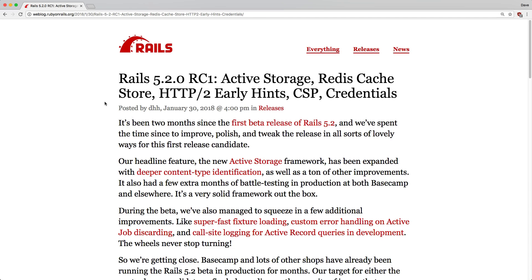With the deprecation of secrets in favor of credentials, we're left with the situation of what happens when you have credentials you want to store and share with others. Previously the secrets.yaml file would have been a good place, but the issue with credentials is that you don't really get the development, testing, or production namespacing. We're going to look at some workarounds where we can still have a namespaced environment and use the encrypted credentials.